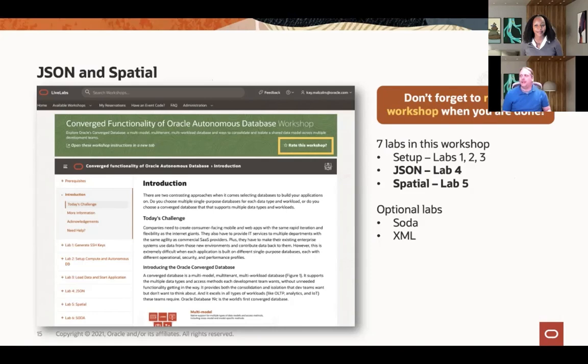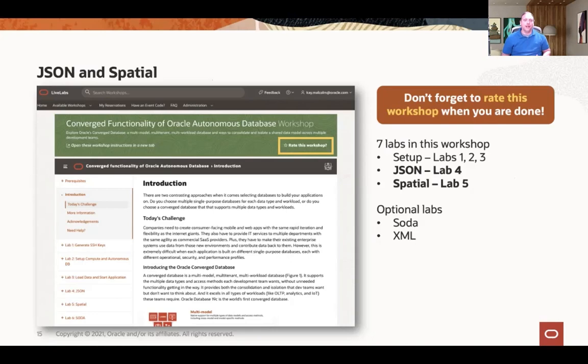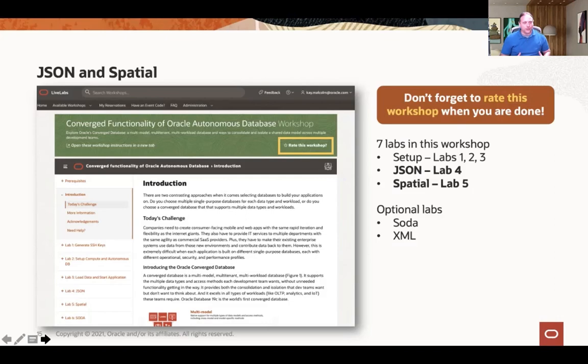Thanks, Kay. In the previous presentations you heard Sean talk about the benefits of the Converged database, and then Kay just helped you get your environment set up. Now is the time to get your hands on the environment and try out JSON and Spatial. JSON, if you're not familiar with it, gives you the ability to store data, index it, and query it all inside the Oracle database without a schema to define the data. You're still going to need objects to store the JSON data — you'll create a table, but it won't have a traditional structure around it. You'll create a single column that stores the entire JSON document.